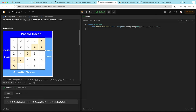Instead of DFSing from each cell to check if it reaches both oceans, we do DFS in reverse — starting from the cells already touching the Pacific and Atlantic. From Pacific-adjacent cells, we search neighbors that are greater than or equal in height (because water would flow from those cells down into the ocean). This way, cells reachable from Pacific-border DFS can flow into the Pacific, and similarly for Atlantic. We then find the intersection.